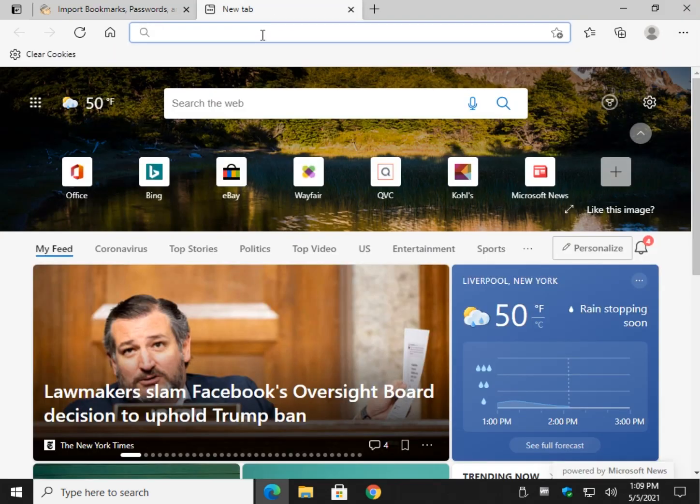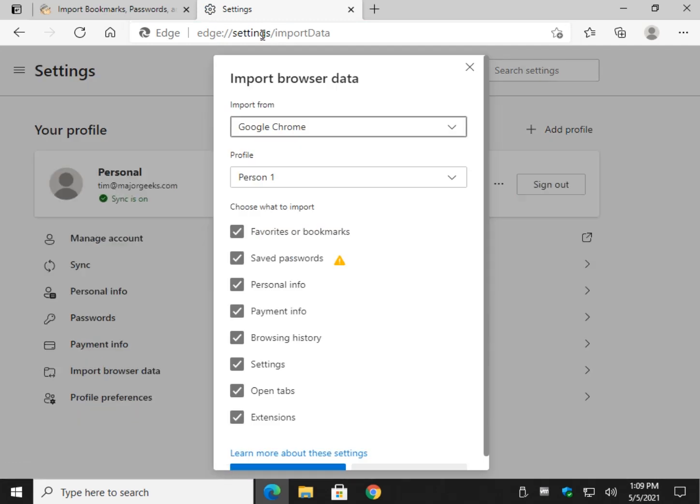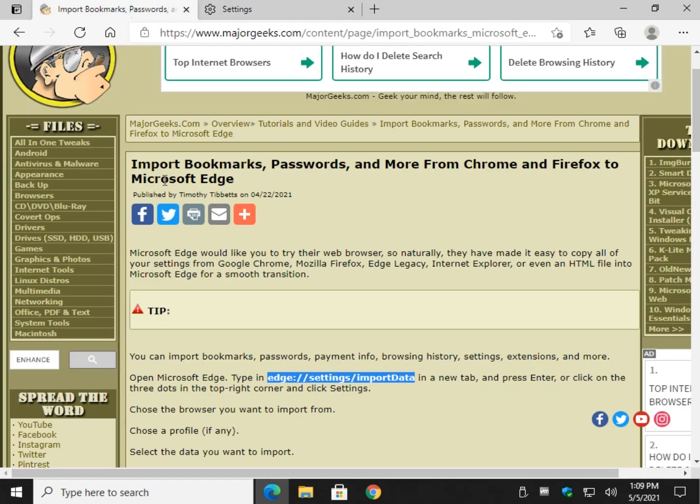Let's do that, and we're going to do control V, and that's going to automatically open the import browser data section.